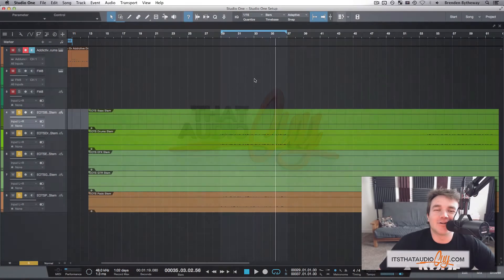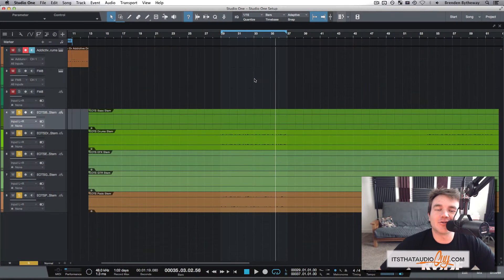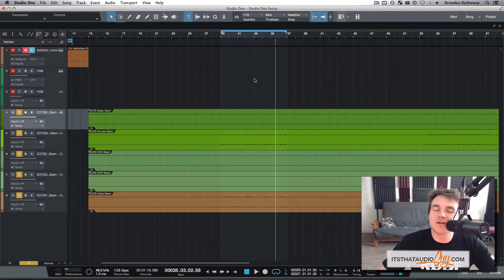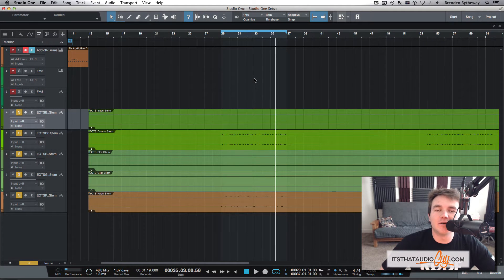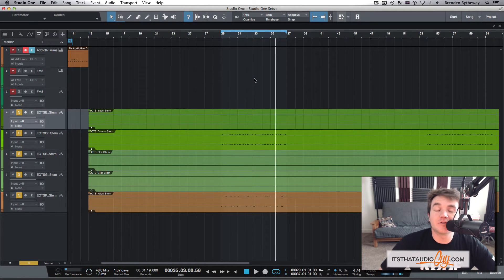Hey guys, it's Brenna from That Audio Guy. Today I'm going to show you how to change the tempo of a piece of audio using Studio One.